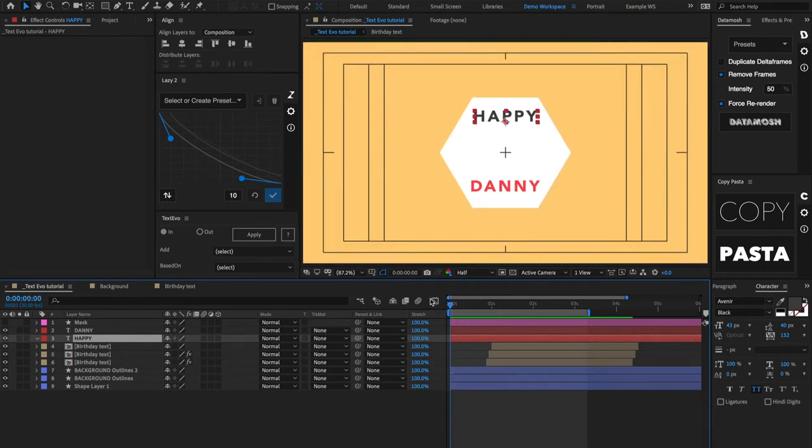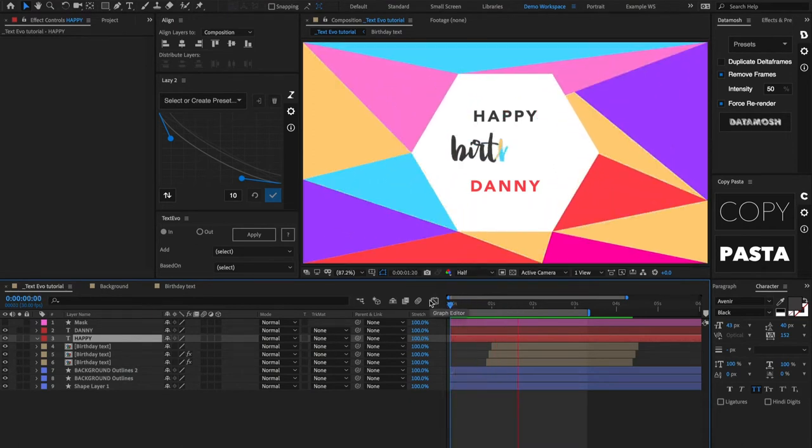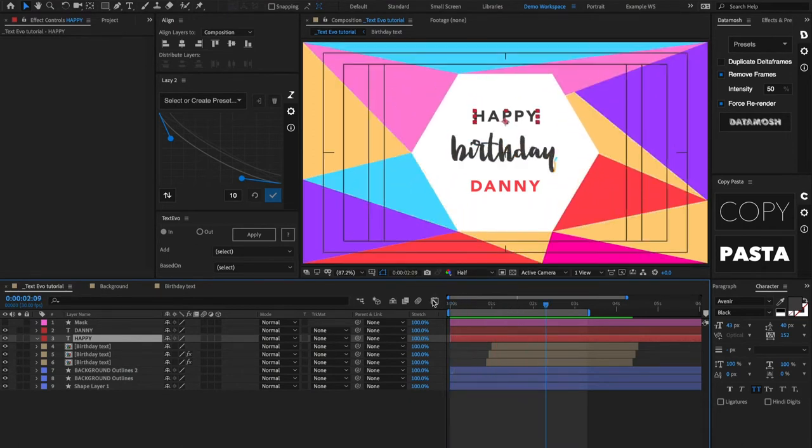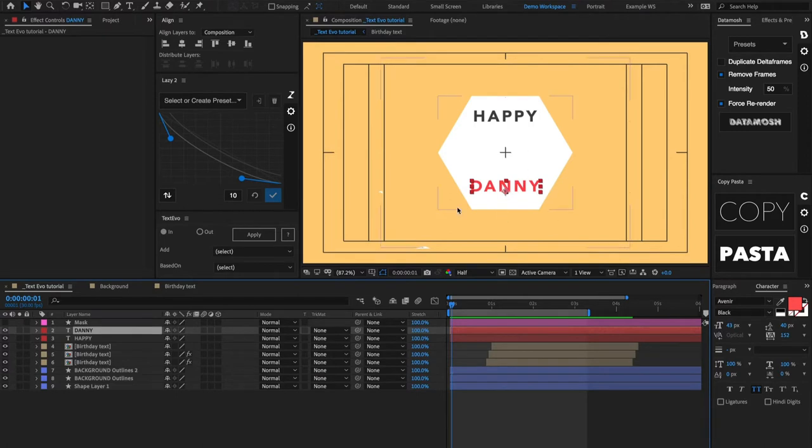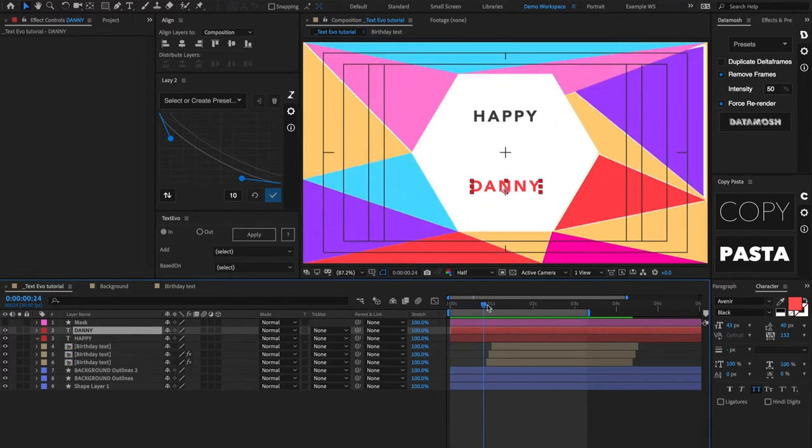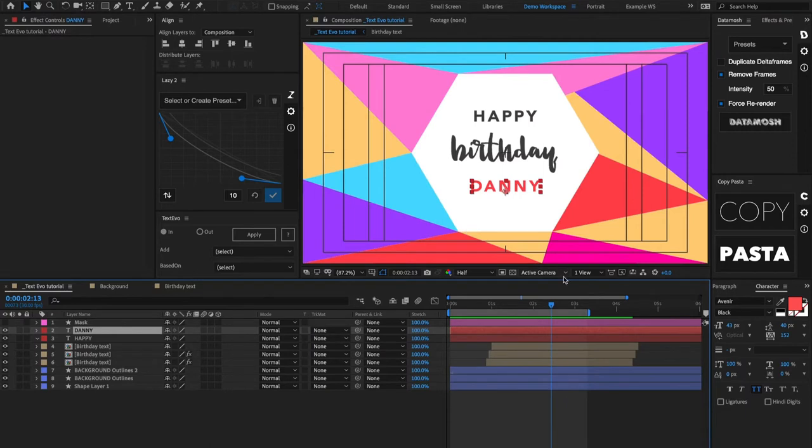So let's get in After Effects and I'll show you exactly how TextEvo works. I have this little animation going on for a client, it's not done yet, don't judge too much. Everything is animated except for this happy and then this name layer down here, which I said is my name for now. What this client wants is kind of to have this template that they can send to all of their users whenever it's their birthday, and they want to be able to change out this name here very easily.